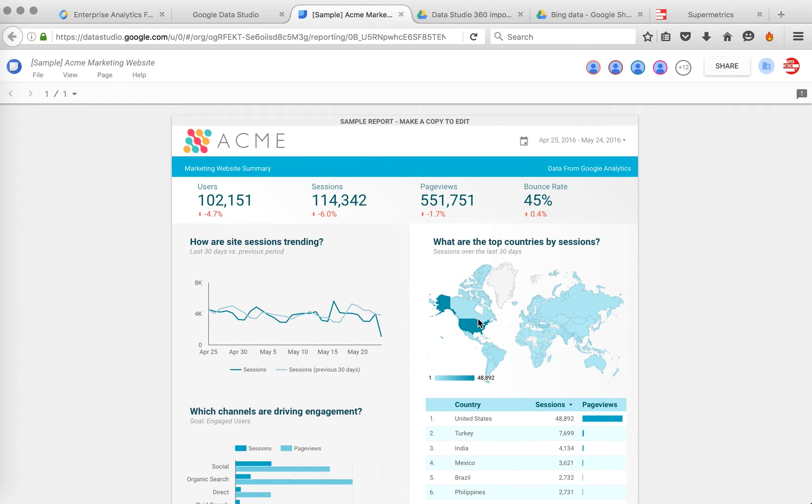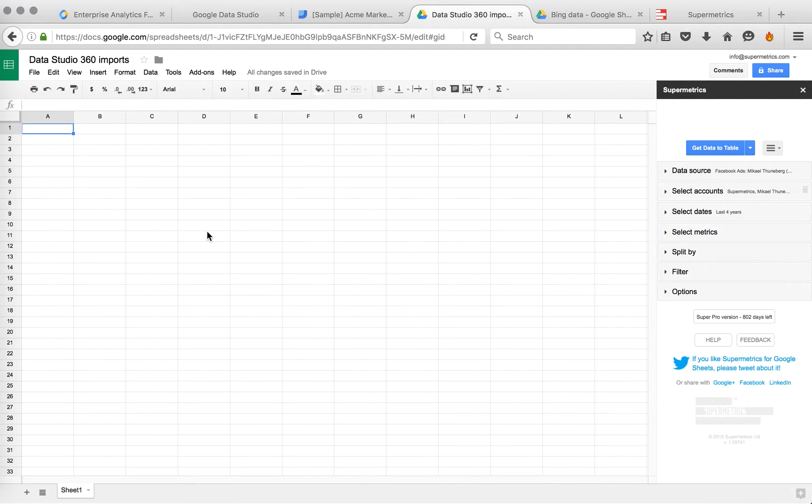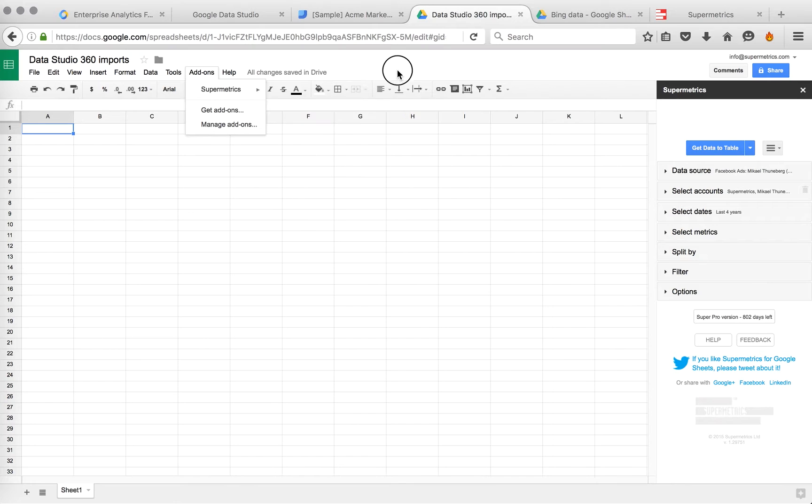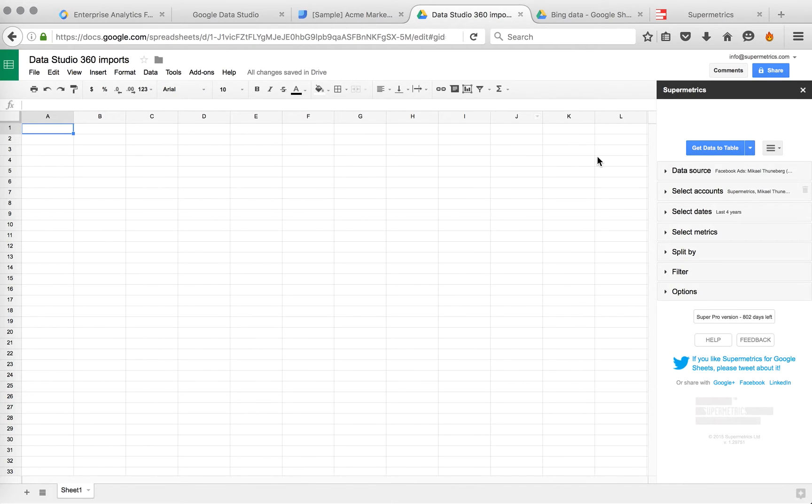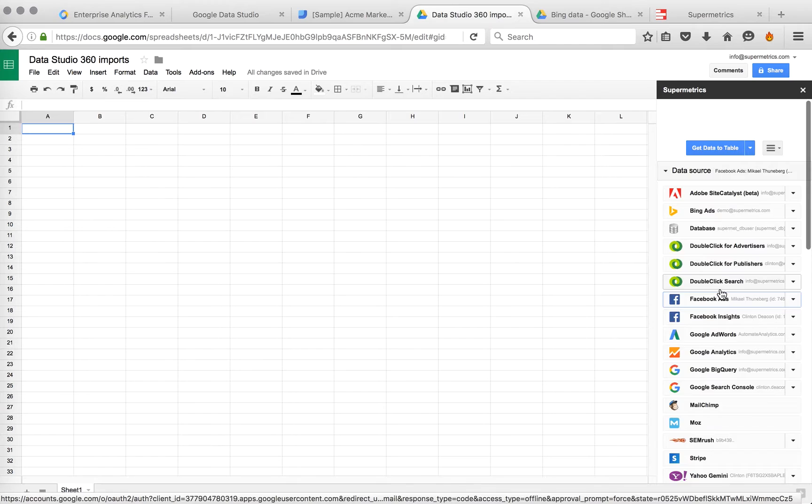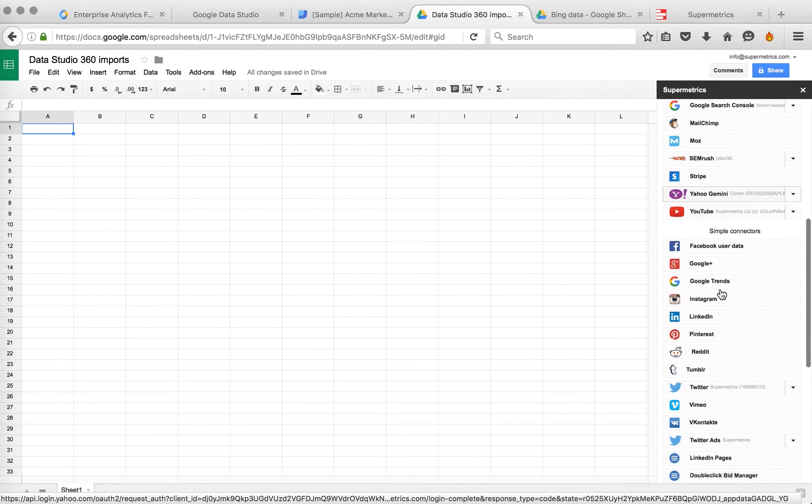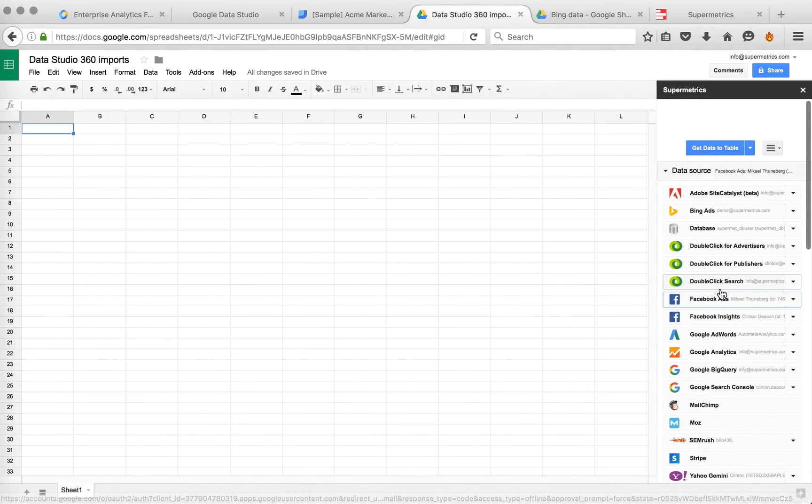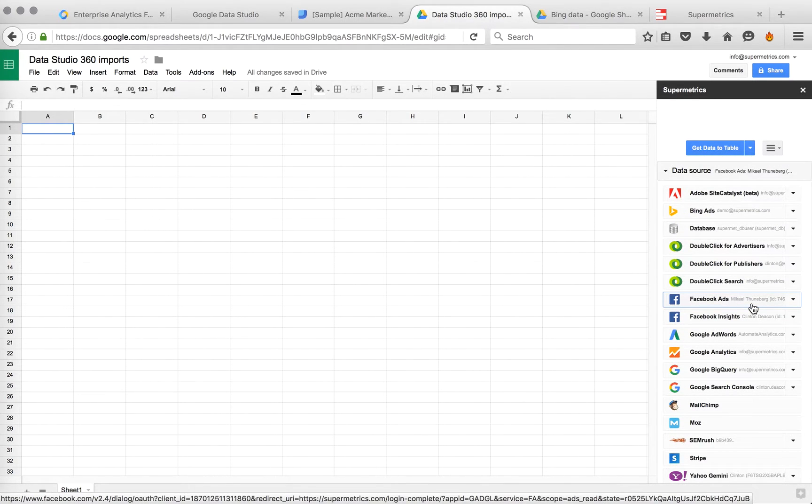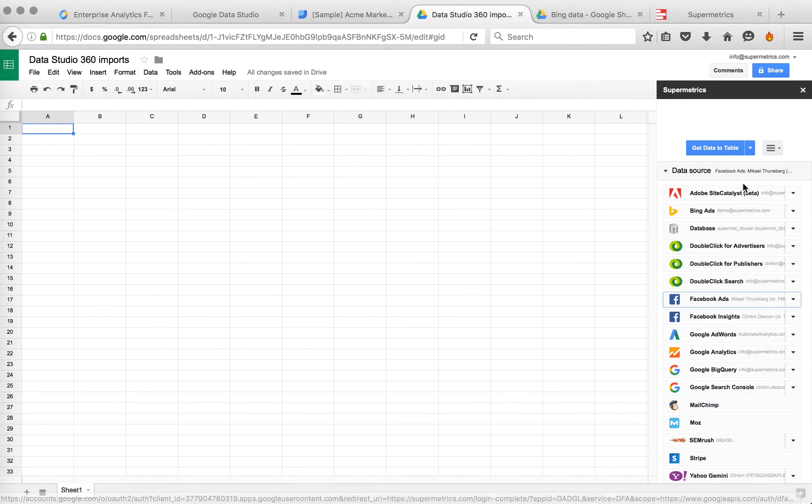So how you would do this is go to Google Sheets. If you don't have the Supermetrics add-on installed yet, go to Get Add-ons and install it and launch the sidebar. Then you'll see our add-on here. You can pick any data source.